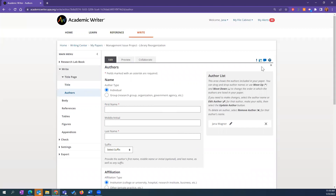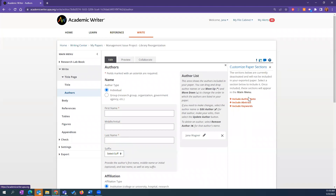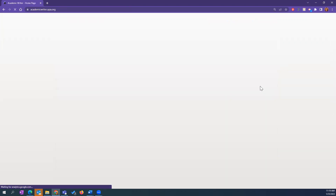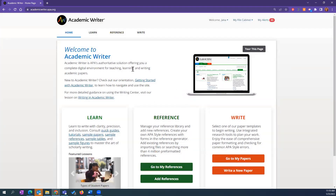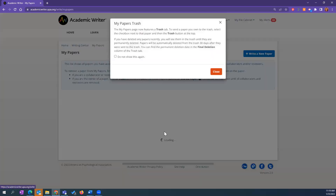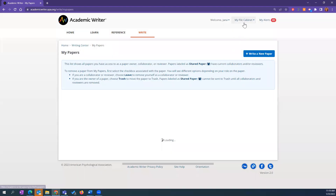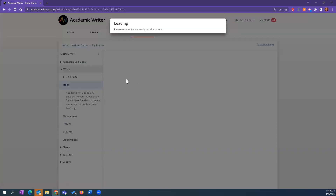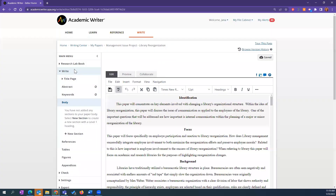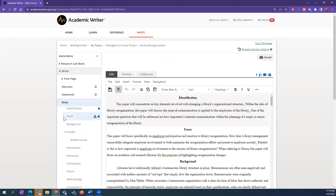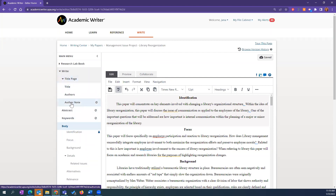You might need to put in an author note. Over here you can see 'Customized Paper Sections.' When I click on it, I can add in that author note if that's a requirement, and it'll give me an additional form to fill out within the title page. I can also include an abstract and keywords option.